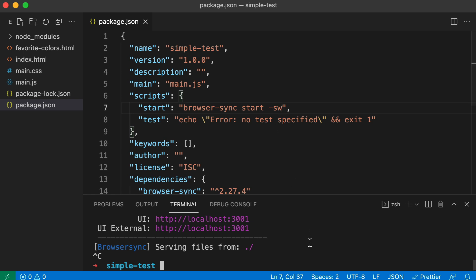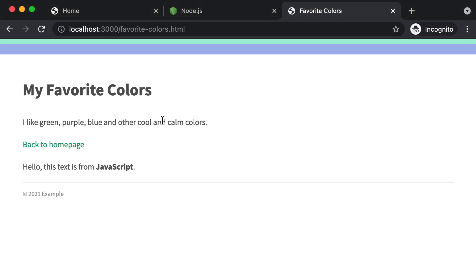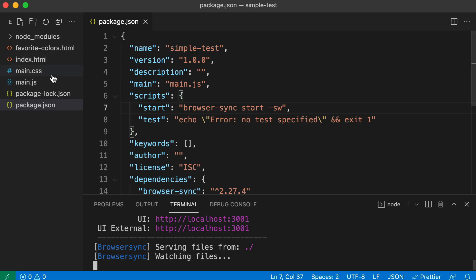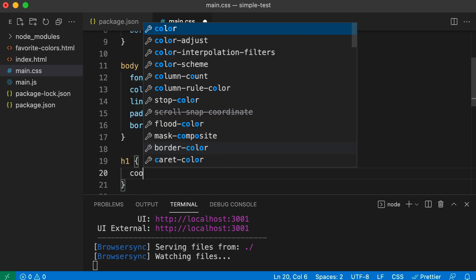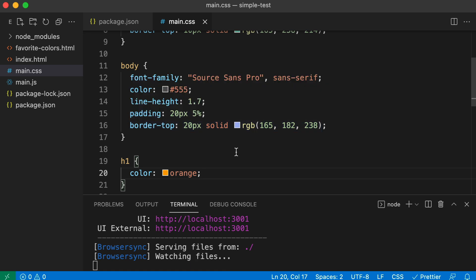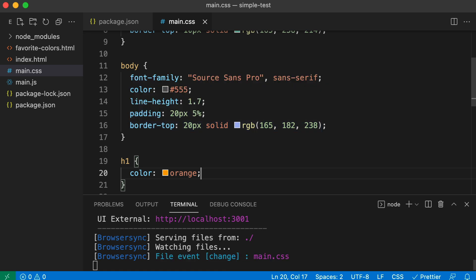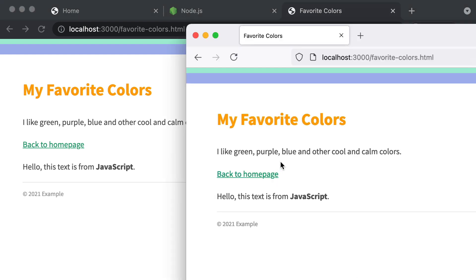Save that file and start the task again with npm run start. Now imagine I make a CSS change telling the h1 to be orange. I jump into my CSS and write a quick rule: h1 should be orange. As soon as I save that, I don't need to refresh any of the browsers — it's automatic. You can see it in Chrome and in Firefox.